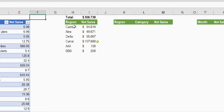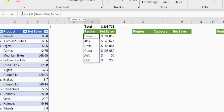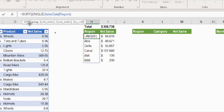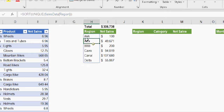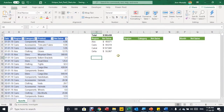One step is missing: sorting the table. Currently it starts with Cairo and ends unsorted. To sort, I go into the first cell before UNIQUE and add SORT — I type sort, then tab, and the only mandatory argument is the array, so I close the bracket for SORT and press Enter. Now the list is sorted, and the net sales summary by region report is complete.